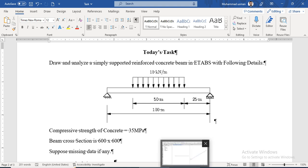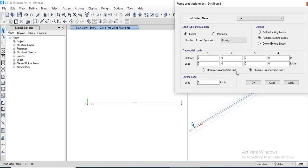For this purpose, we need to apply: at 25 meter distance, a value of 0 and 10 — meaning 10 kN/m UDL starting at 25 meters.